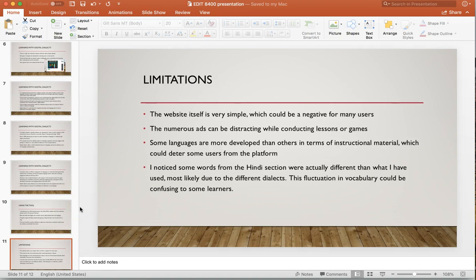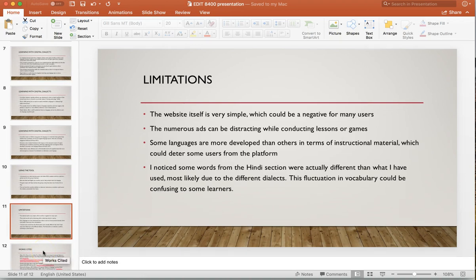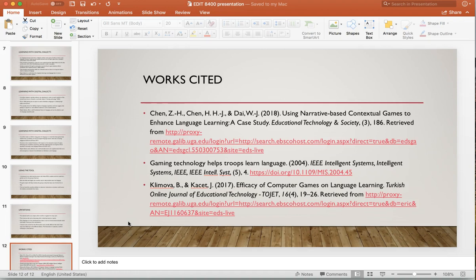Some limitations: the website is very simple, which could be a negative for some users. For the adult students I worked with I don't think it'd be a negative — they seemed more interested in content than graphics — but younger users might lose interest with the simple design. The ads could be distracting. Some languages are more developed than others: Spanish was very developed while Croatian and Hindi were not. I also noticed some Hindi words differ across dialects — 'Narangi' versus 'Santra' for orange — so the fluctuation in vocabulary could confuse some learners. Overall though, I think it's very useful, especially for the students I've worked with. Thank you for watching — I'm looking forward to watching everyone else's.